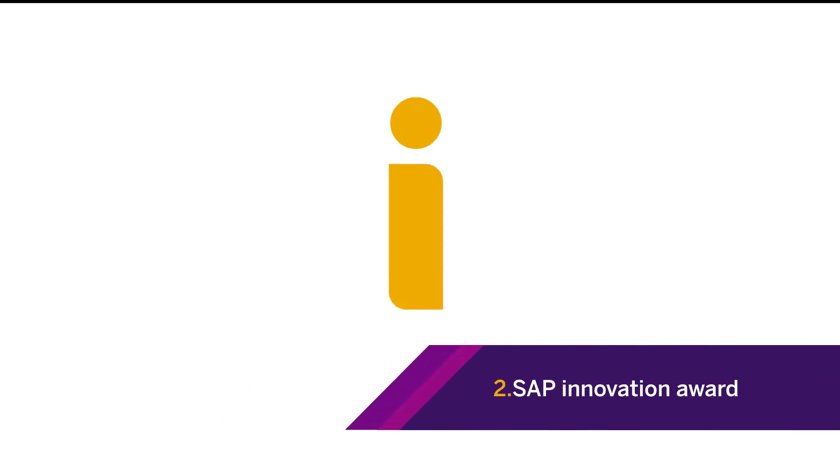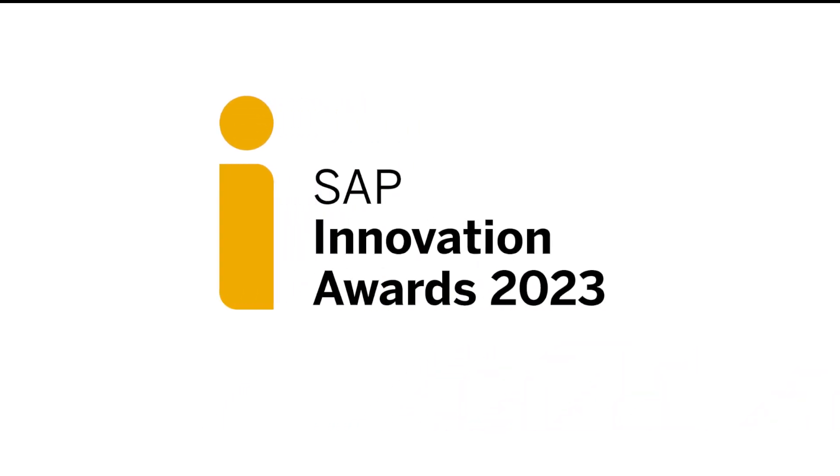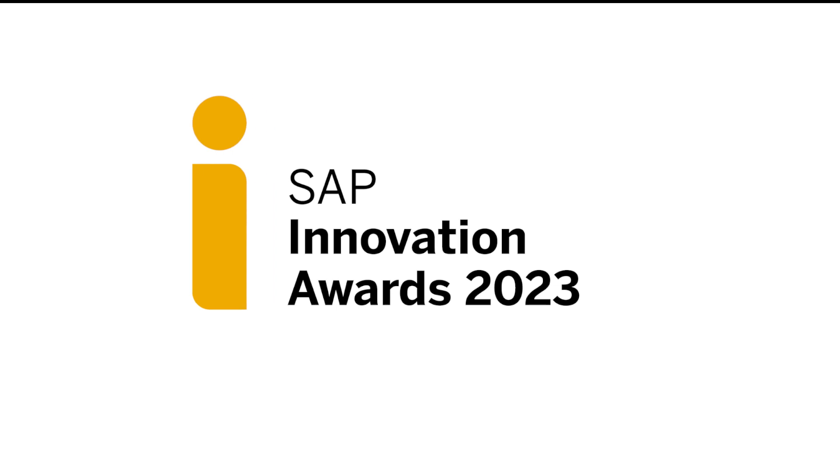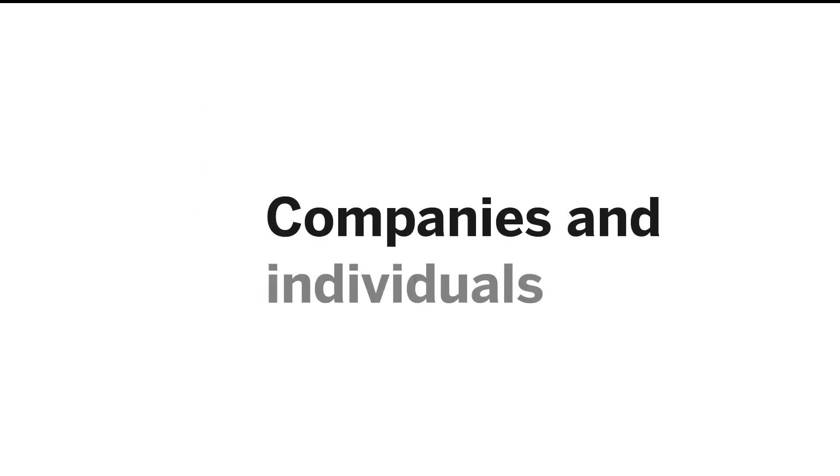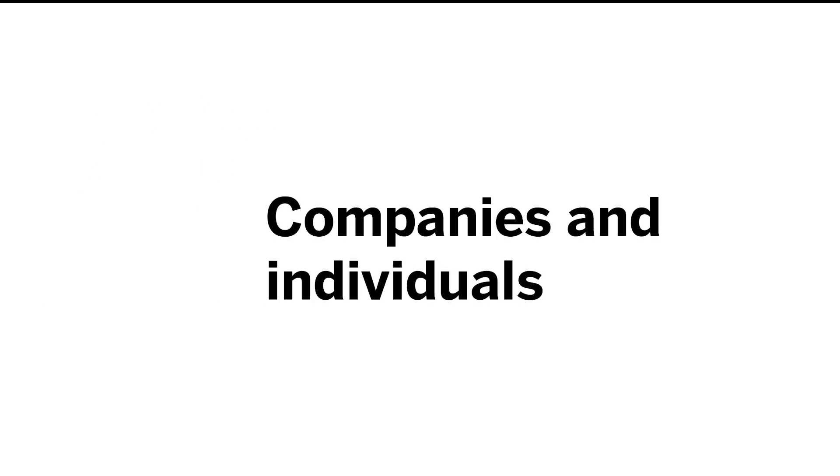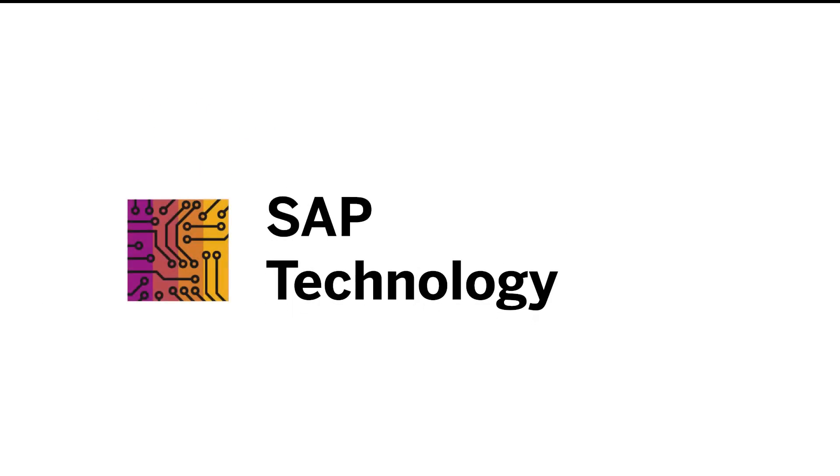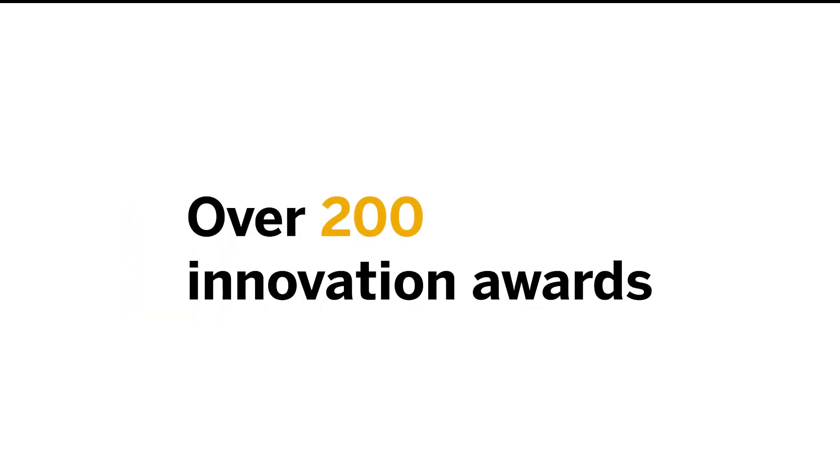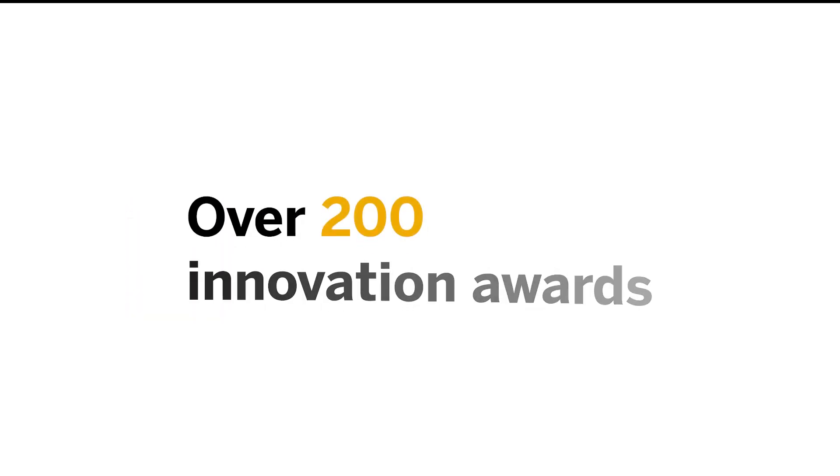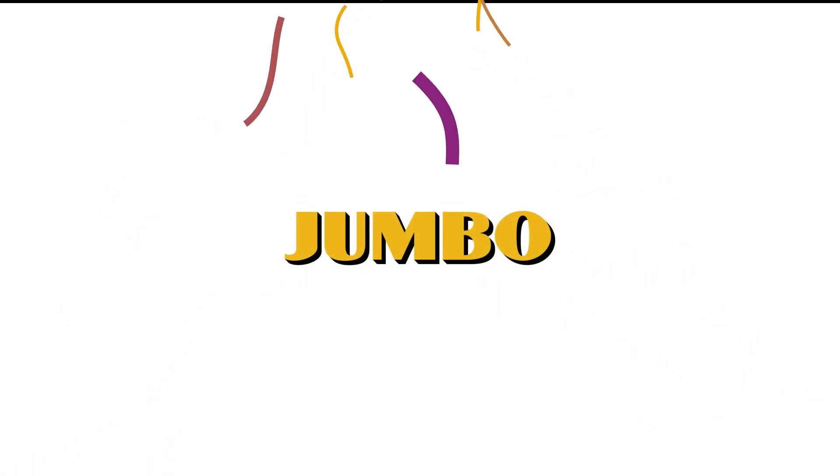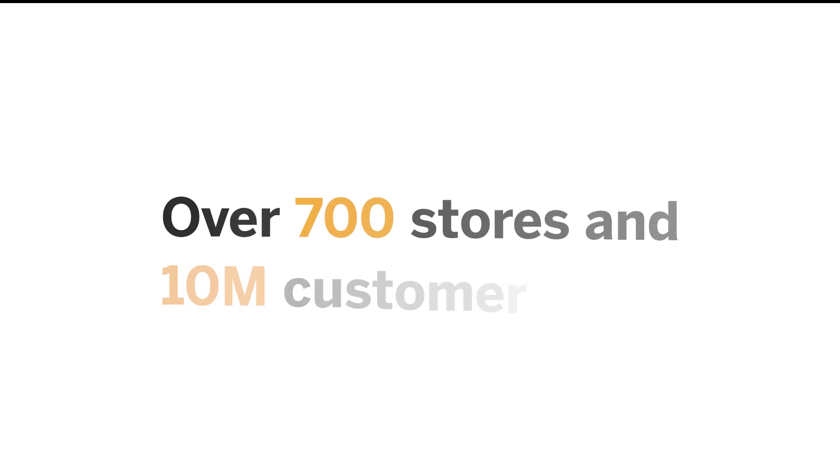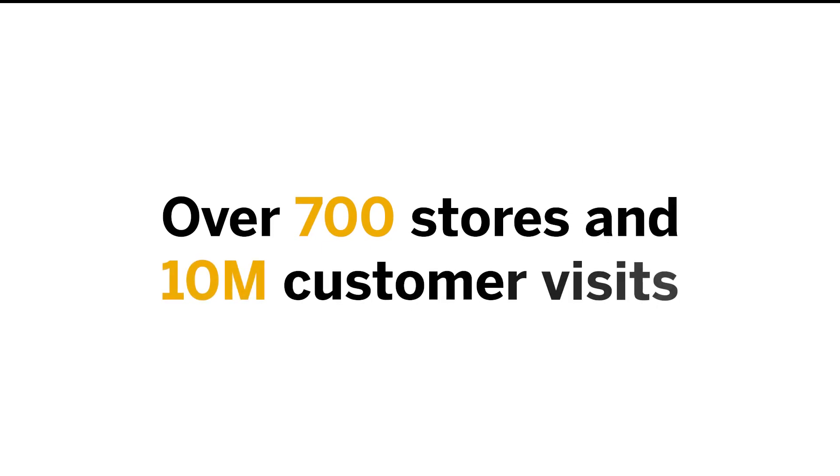SAP Innovation Awards celebrates the achievements of future-minded companies and individuals that harness the power of the latest SAP technologies. This year, we published over 200 Innovation Award submissions. Jumbo Supermarket is one of the winners that had gone live with SAP Build WorkZone. They are one of the biggest supermarkets in the Netherlands, with over 700 stores and 10 million customer visits.